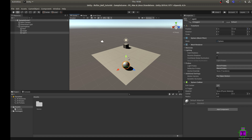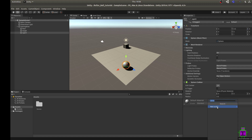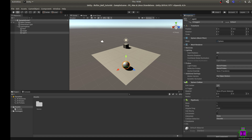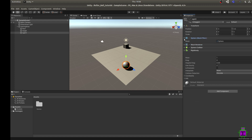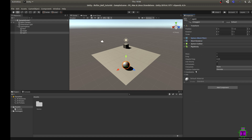Now we have our agent sphere, our target cube, and a floor for them to operate on. We need to specify some properties of our sphere that allow it to interact in this environment. The first thing is to give it physical properties using a physics emulator called Rigidbody. Go to the agent in the inspector window, click Add Component, type 'rigid' in the search bar, and add the Rigidbody component. We don't need to change any settings for this simple tutorial.